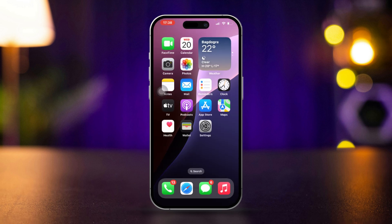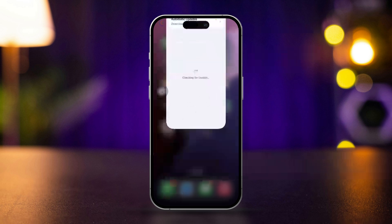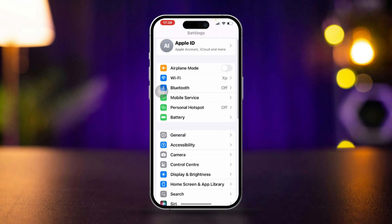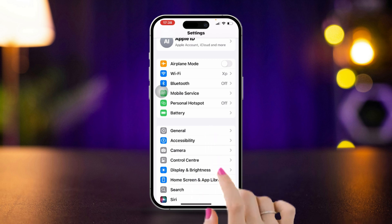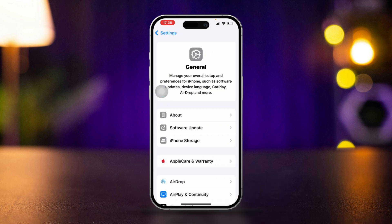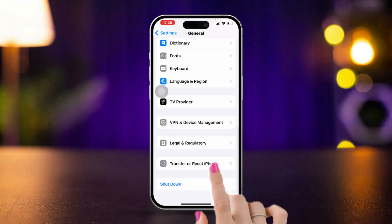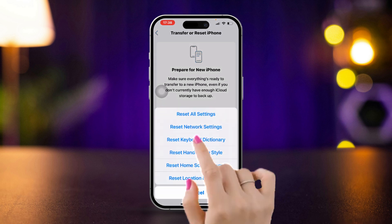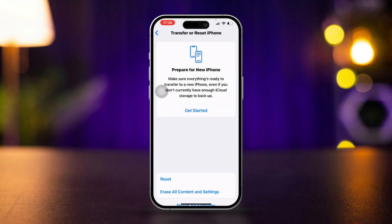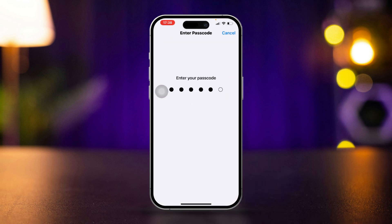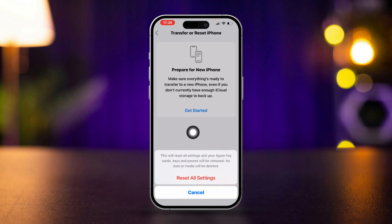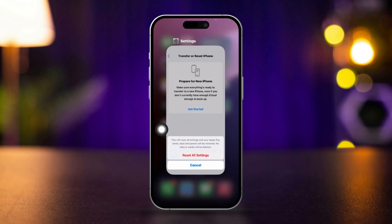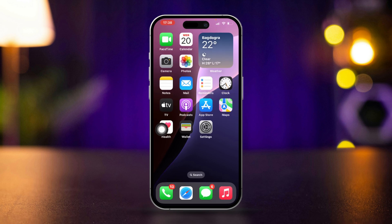Solution 4: Reset all settings. Open the Settings app, scroll down and tap General, scroll down and tap Transfer or Reset iPhone, tap Reset, then select Reset All Settings. Confirm by tapping Reset All Settings again. Your settings will reset but your data won't be lost. Check if the camera access issue is resolved.